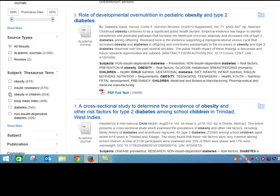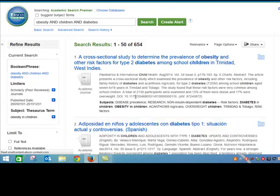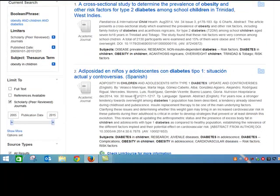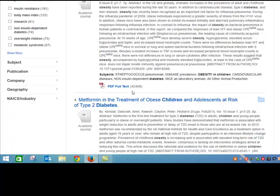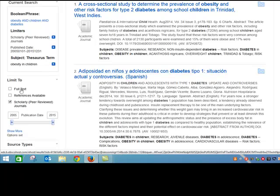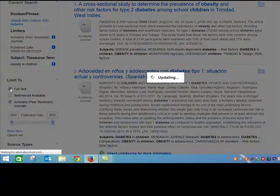Obesity and children — that sounds like my topic. You can see that in some of these articles there is no link to the full text. If that annoys you, you can click this full text button over here.